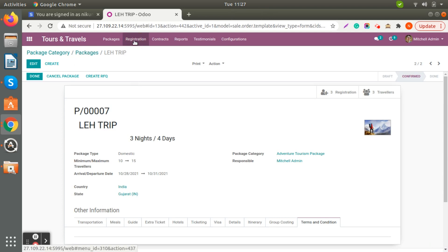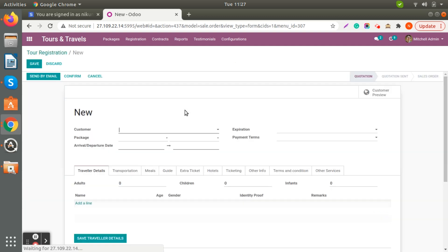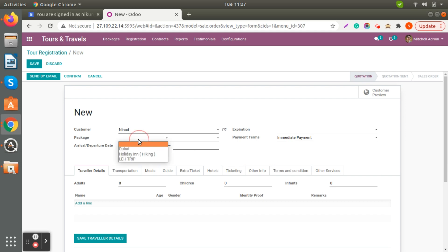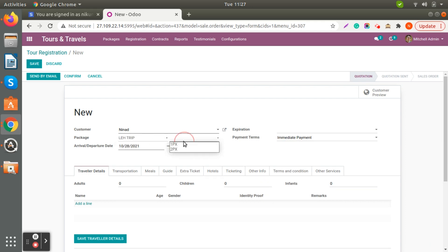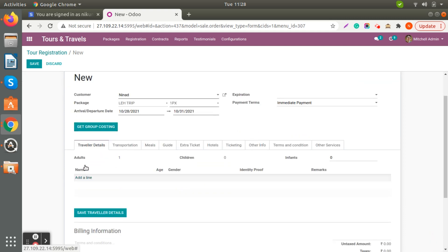Now we will check how to make the registration for a specific tour plan. I'm creating one registration — just add the customer name, expiration, and payment terms. If you would like to manage a payment you can choose that, and you can use the payment category. I'm just selecting the relevant one and the group costing we created will be visible here, so you can choose from here — I'm selecting only one pack.